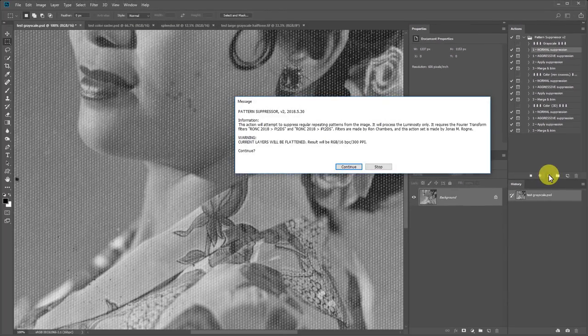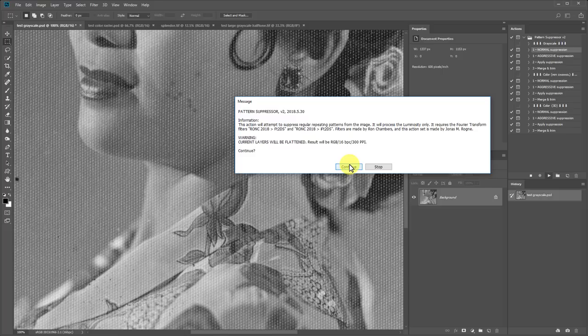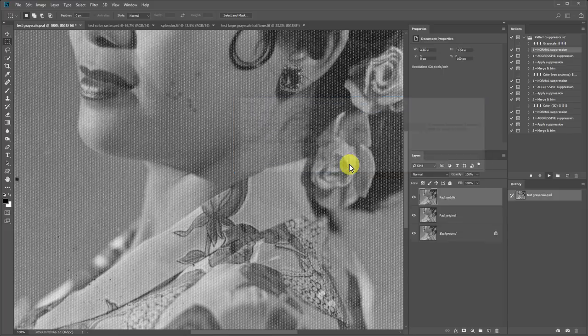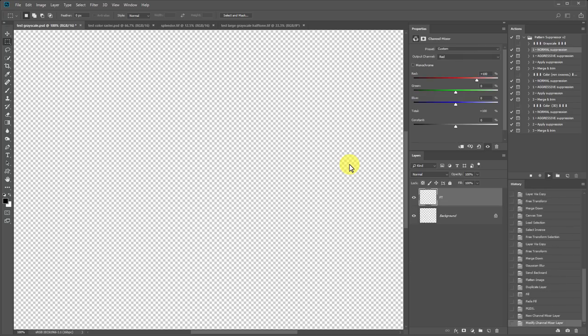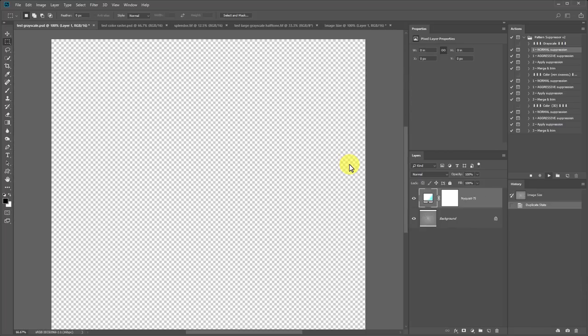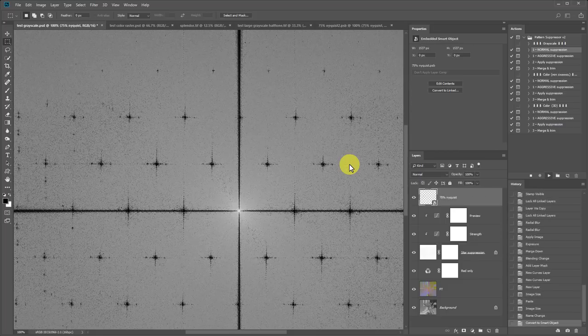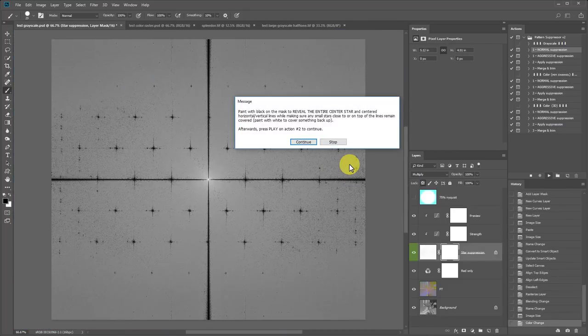The first times you run these actions, it's highly recommended that you read the messages that show up so you know what to do. I'll just press continue and show you instead. The action will then perform a whole bunch of steps for us. Let's just wait until it's done, and then it'll give us instructions for what to do next.